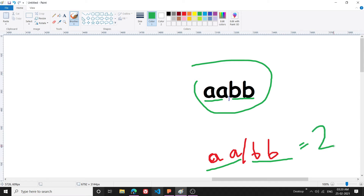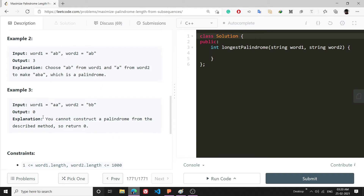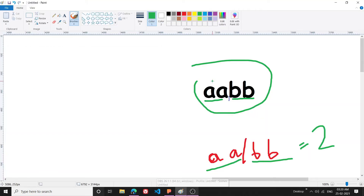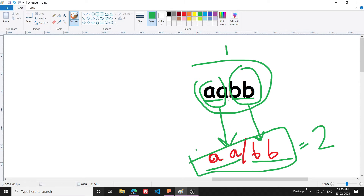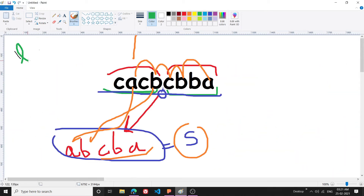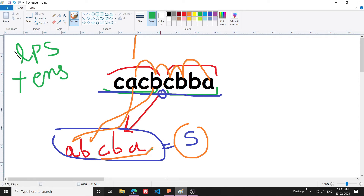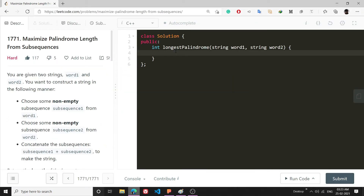The answer for the third example is zero, not two — because 'aa' comes only from the first string and 'bb' comes only from the second. We must ensure the subsequence being generated has characters coming from both strings. This problem can be divided into: first, it's an LPS (Longest Palindromic Subsequence) problem, and second, you must ensure characters come from both strings.